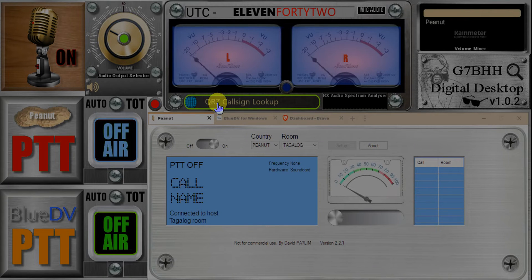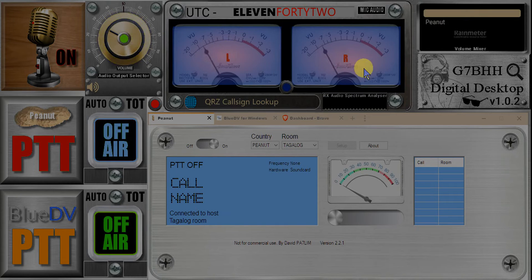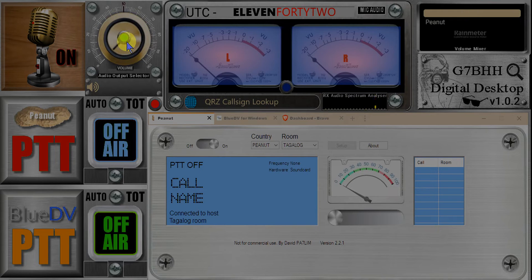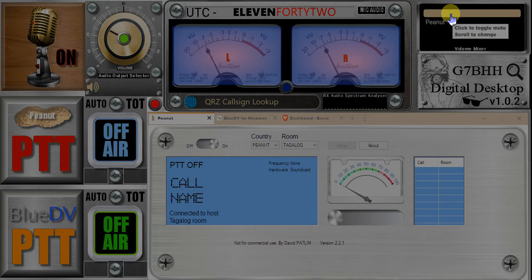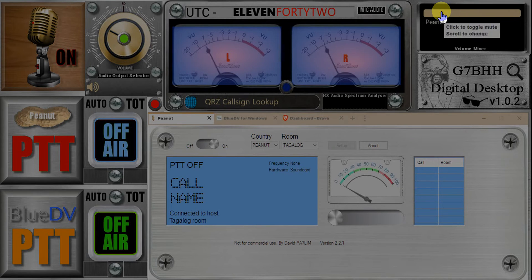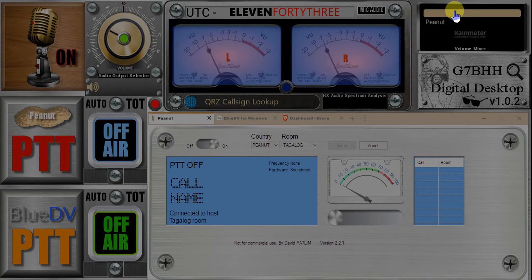Below that you've got the QRZ callsign lookup — I'll come back to that in a while. To the right of that at the bottom you've got a receive audio indication. There's no receive audio going on at the moment, but if I mute and unmute the volume control you can see the RX audio spectrum analyzer blip when it picks up that high-frequency beep. On the top right you've got an audio mixer. Peanut is fired up at the moment, so BlueDV would appear in here as well. You can change their relative volumes and mute them. Left click mutes Peanut's audio; left click again to unmute. Hovering over the bar and dragging with the center mouse wheel changes its relative volume mix.